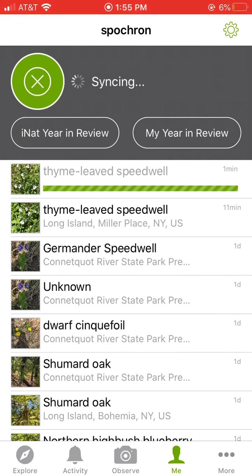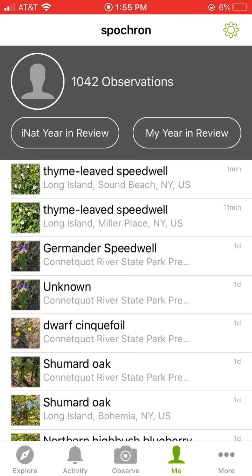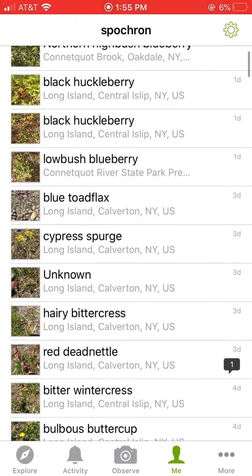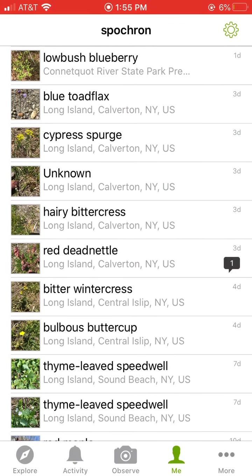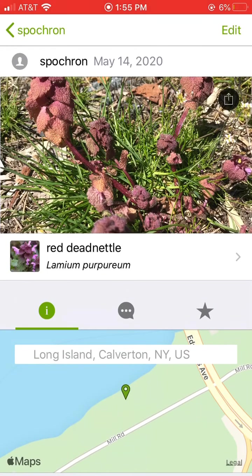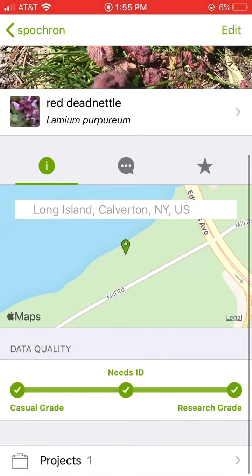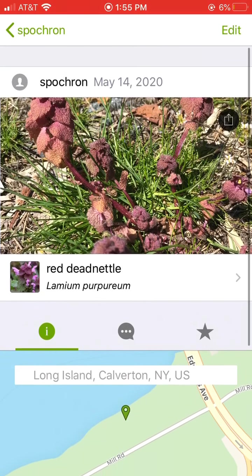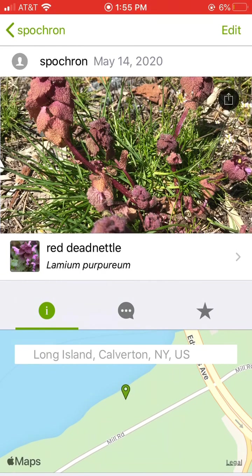It's all well and good that your computer thinks that's Time-Leaped Speedwell, but it would be nice if a human also verified it. If you scroll down through the things you've taken pictures of, you can see there's a little talk button by red dead nettle. That means a human looked at my picture and agreed it was in fact red dead nettle — and so now this plant is research grade. You can look on a map where I found it. And now you have effectively used iNaturalist.